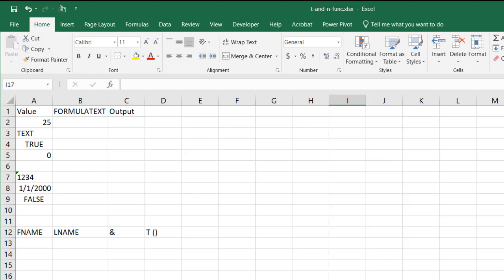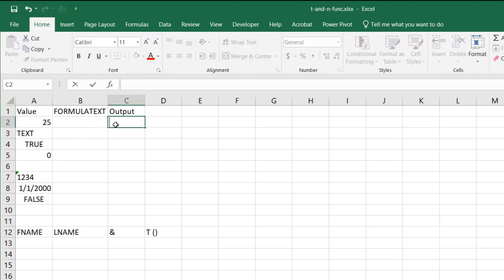So what the T function does is it brings back the value of a cell if it's text. If there's no text in that cell it just brings back a blank. So let's see what it looks like.